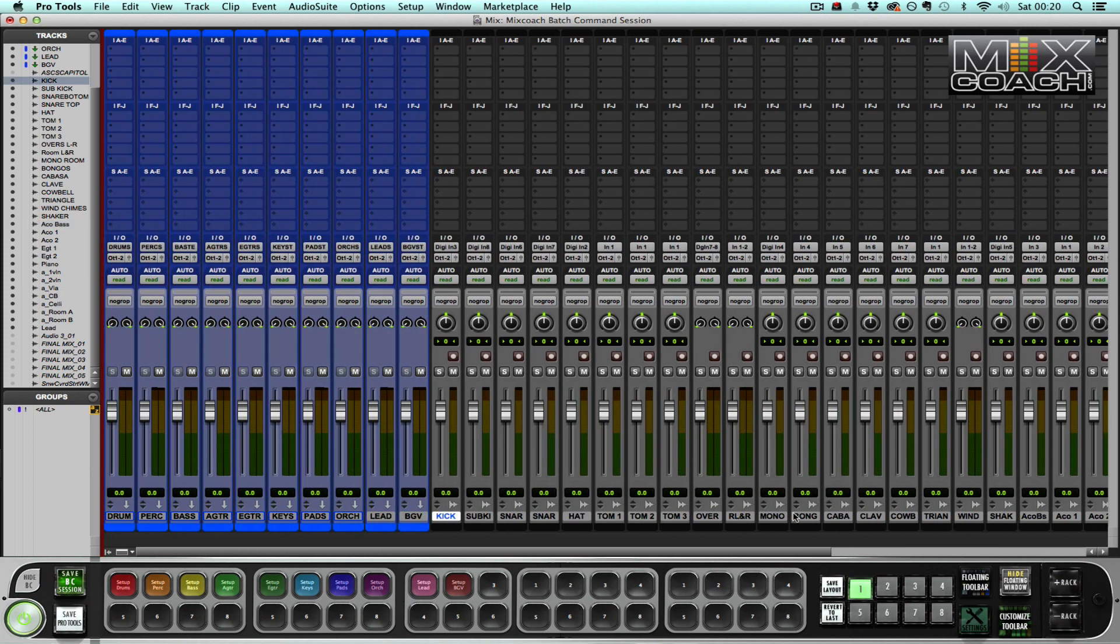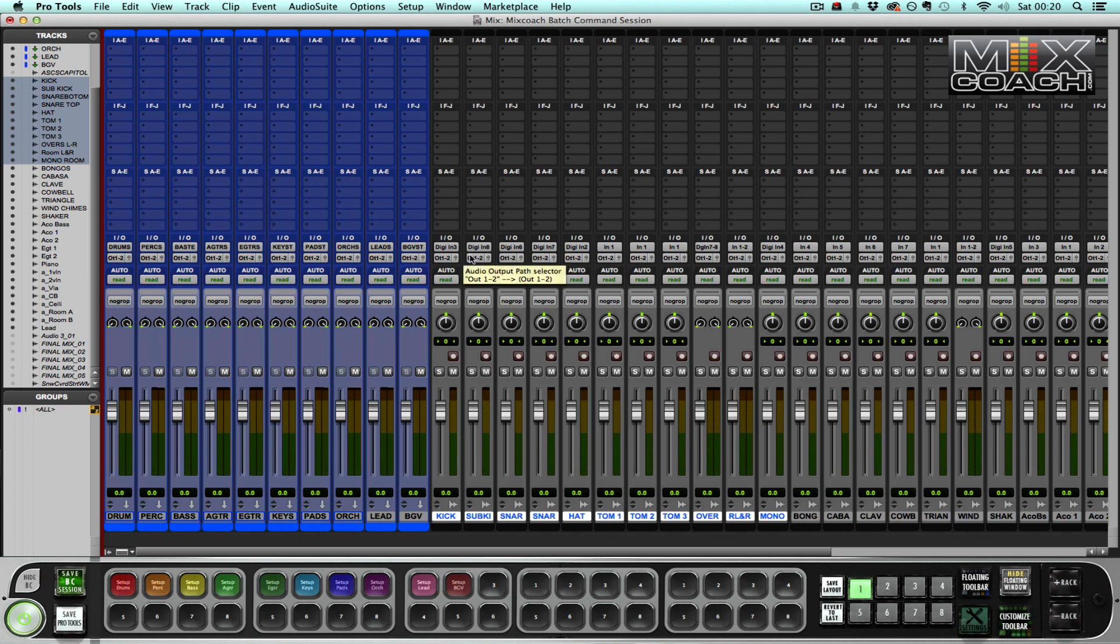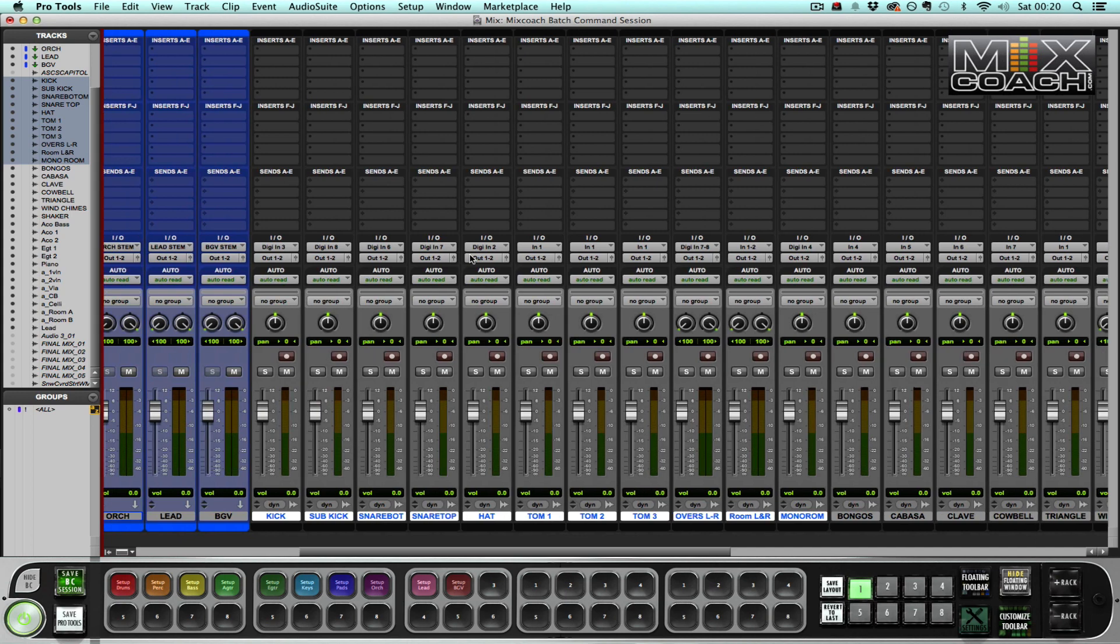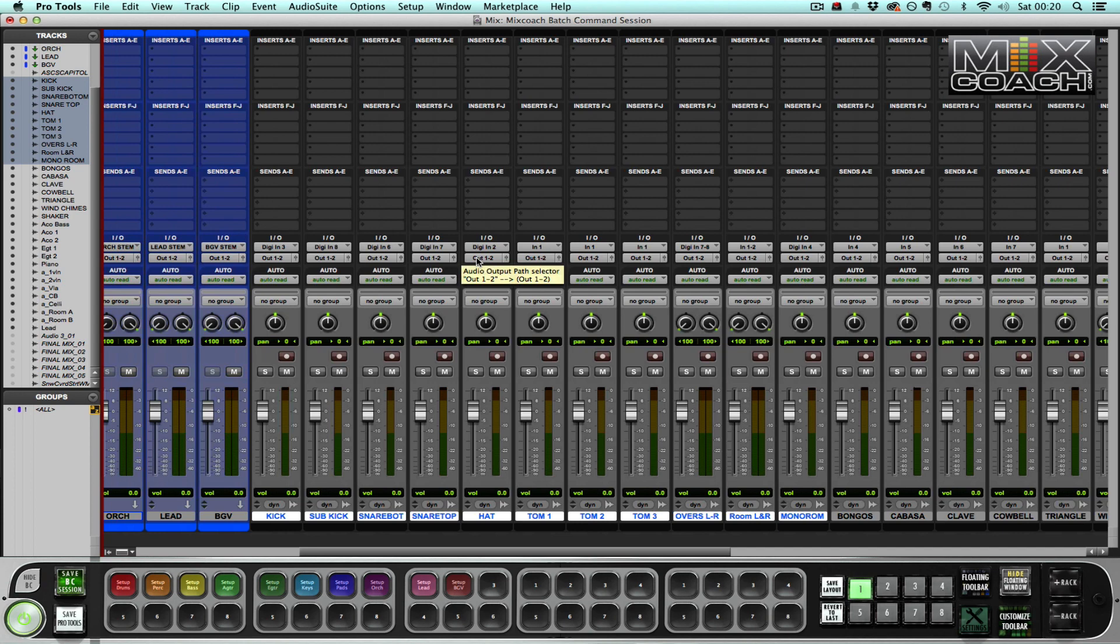So ordinarily if I was going to set the session up, I would select all of my drums and then I'd go to the output, let's just go to wide mode, I'd go to outputs and then I would route them to the bus output. Then I'd go and create a mix edit group and then assign a group ID to the mix edit group, and then I would assign the drum tracks to the mix edit group, and so on and so forth with each instrument group.